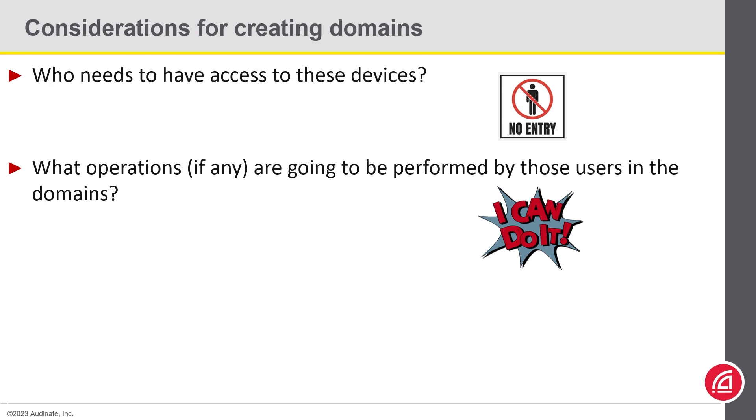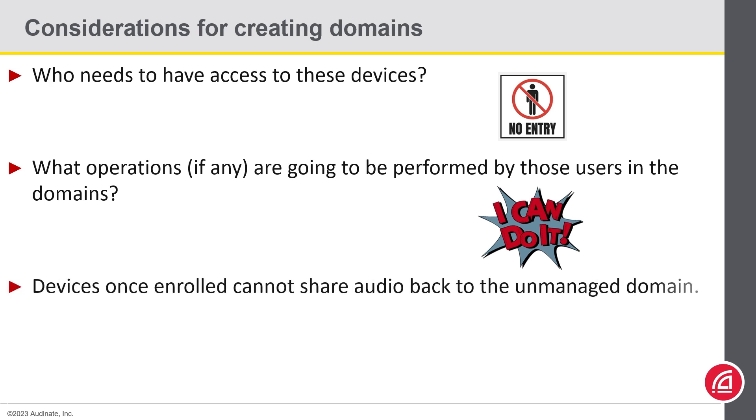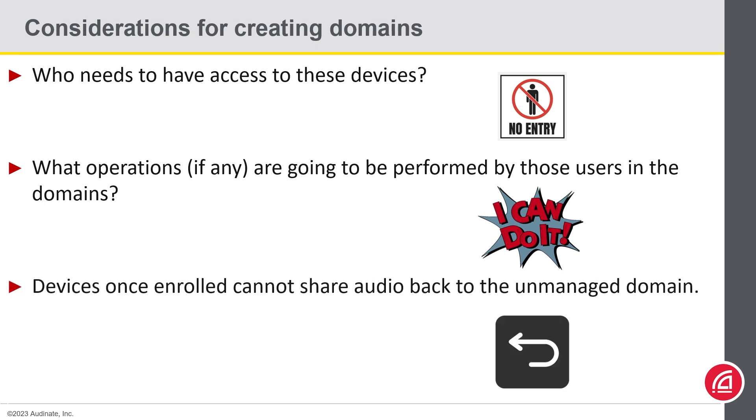And finally, something very important to remember is that devices, once enrolled, cannot share audio back to the unmanaged domain.